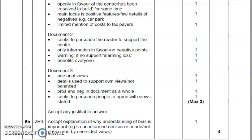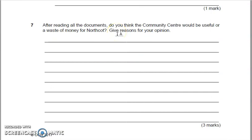Moving on now to the last question on the paper. I quite like how OCR have done this — they're getting you to actually engage with the source material here, and I think that helps you answer the question. It's a lot less rigid than the City and Guilds ones were. After reading all the documents, do you think the community centre would be useful or a waste of money for Northcote? Give reasons for your opinion. This is worth three marks. They want you to decide whether you think it's good or bad, give your reasoning, and also refer to the documents. It would be no good saying you personally like community centres — you need to draw information from the documents given as well.